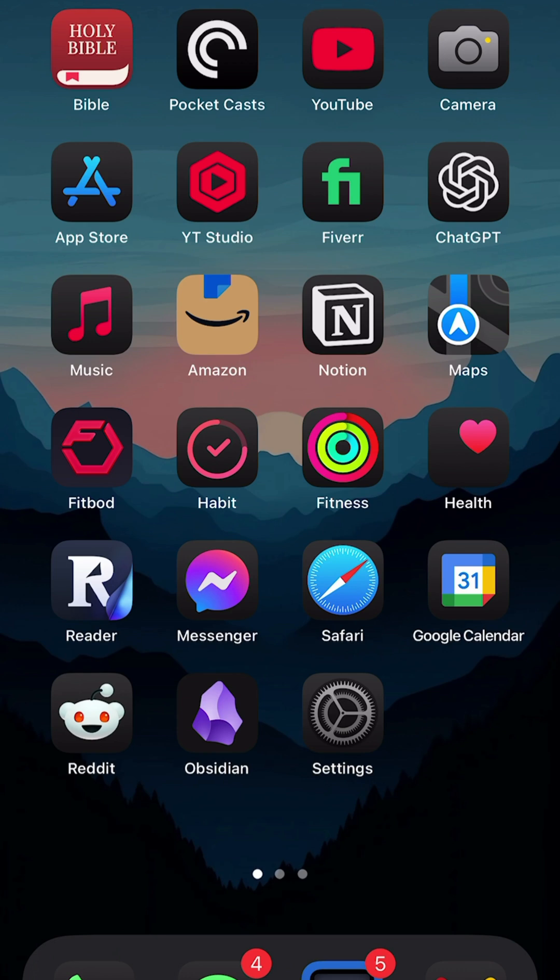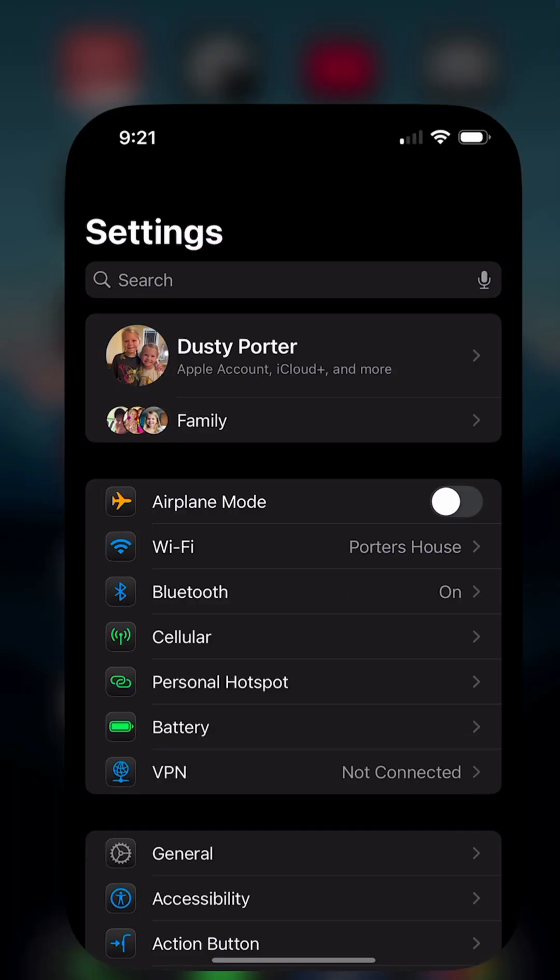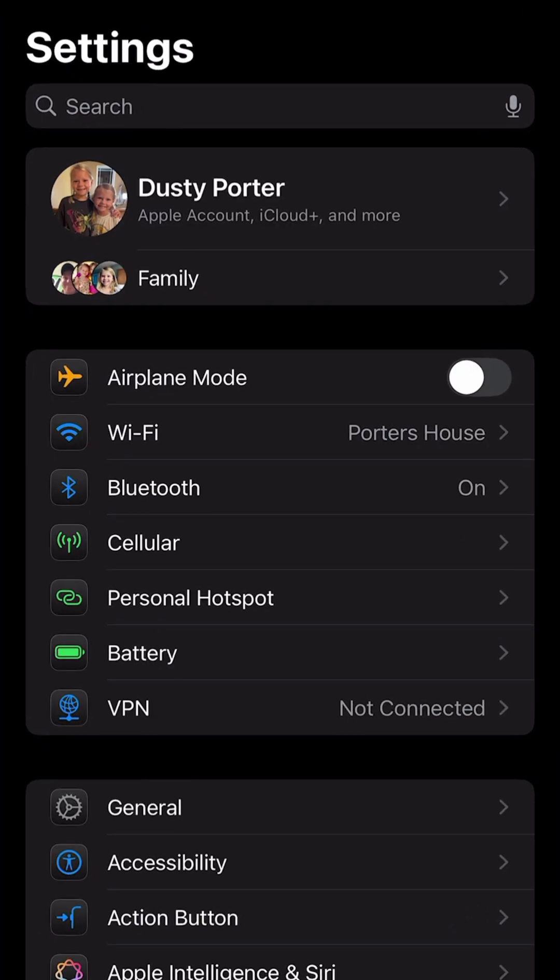In this video, you're going to learn how to change your passcode and reset your Face ID on your iPhone. First things first, go to your settings app. It's the gear icon here.